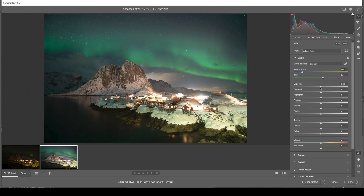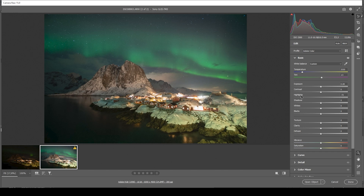That looks pretty good already. At the same time, I do want to bring down the tint very slightly, introducing some more green tones. But I'm pretty happy with this look so far. Now let's work on the exposure. The first thing I want to do is to bring down the highlights quite a bit, just to bring them a little more in line with the rest of the image.